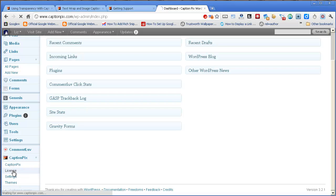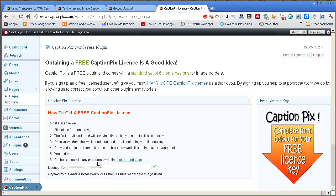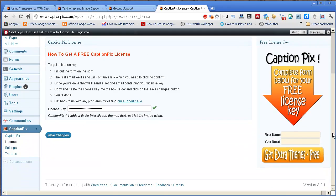You just click on the license link and all you have to do is where it's got this big arrow here, put your first name and your email address in and then click this button here to get extra themes free.